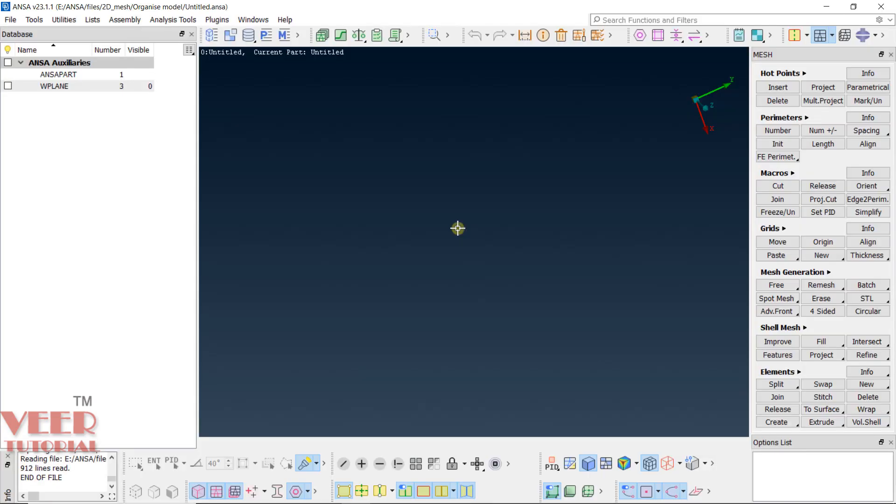Here, I am in the ANSA homepage. First option is to select the solver. If you go to the rightmost option here, you will see solver icon here. I will click on this arrow.